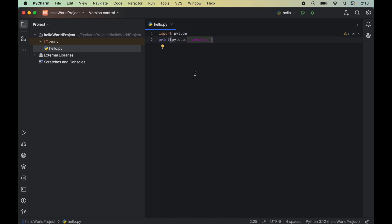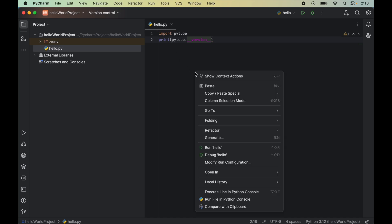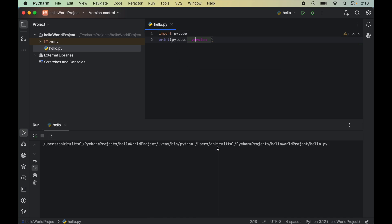Let's now run this program. We will right-click and say 'run hello'. In the output, we did not get any error, so the import was successful.